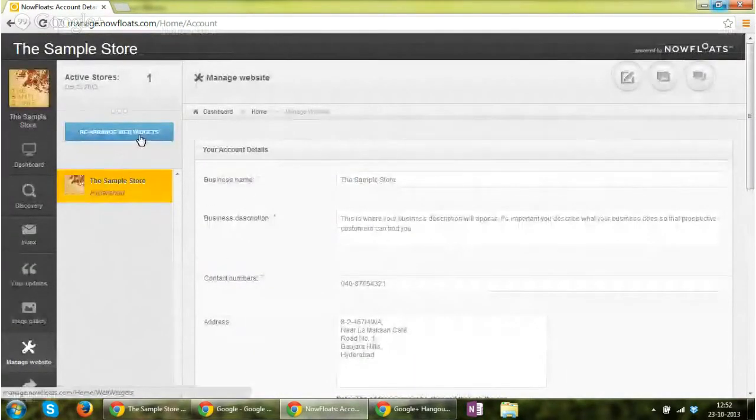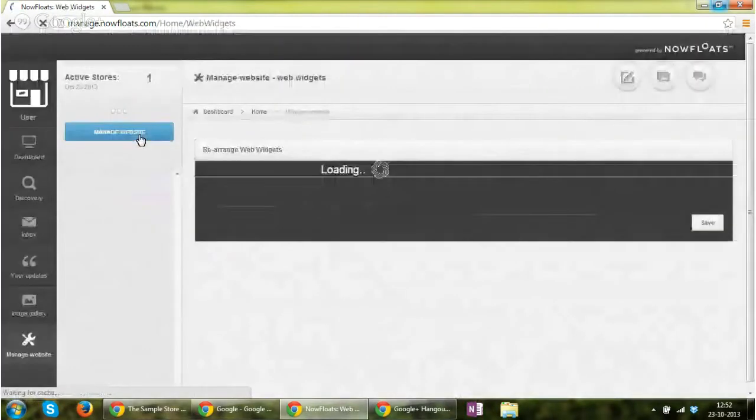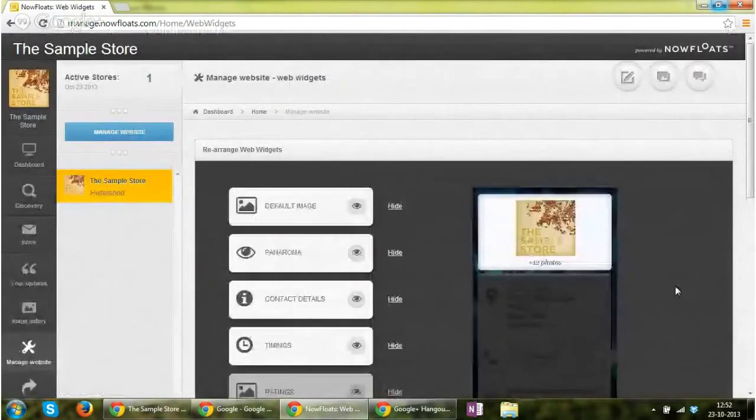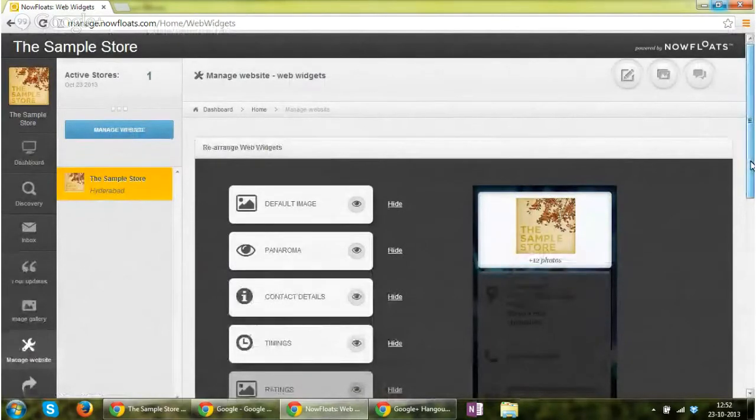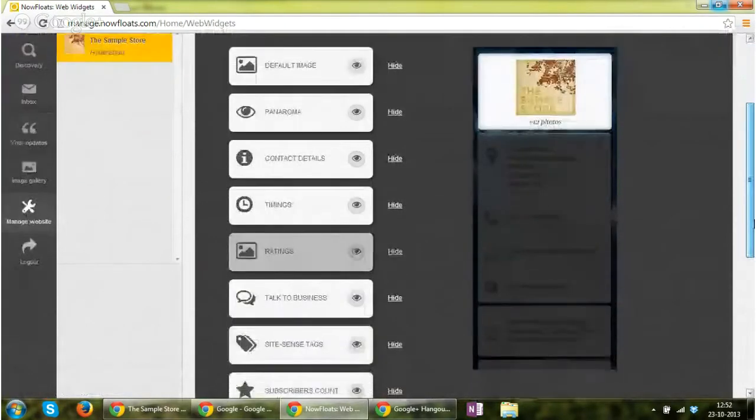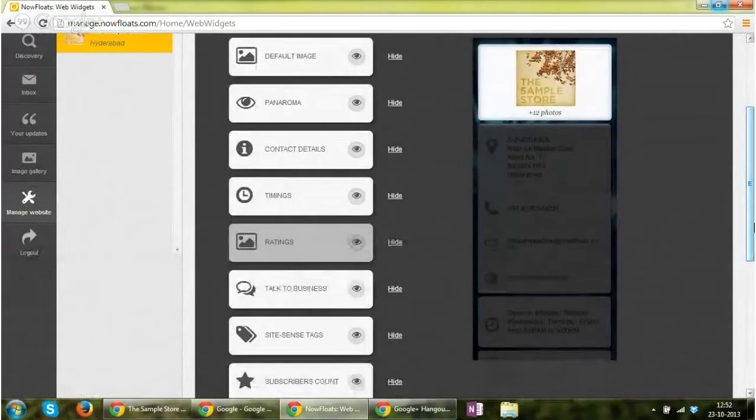Apart from this, we have also provided a rearrange web widget feature where you can rearrange the widgets that are appearing on your website.